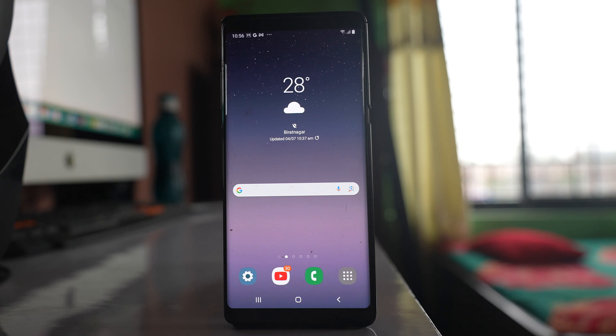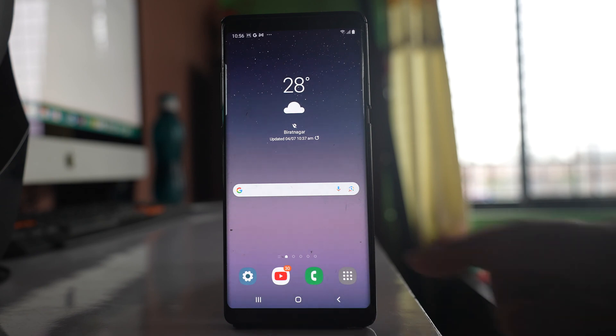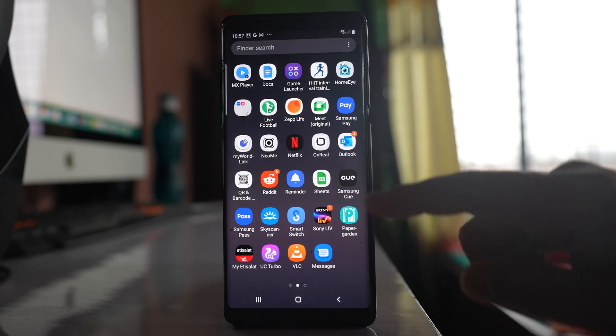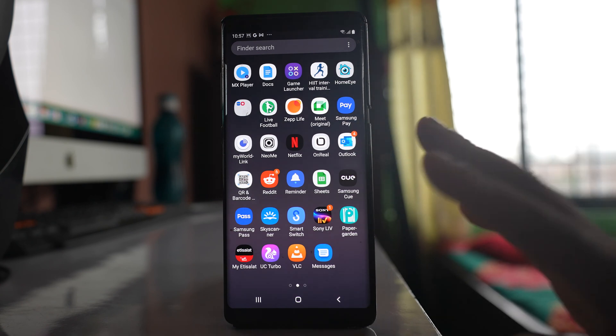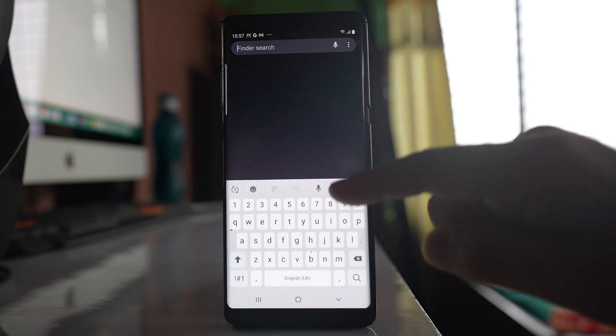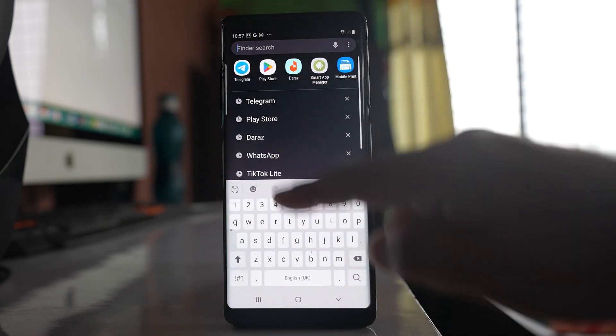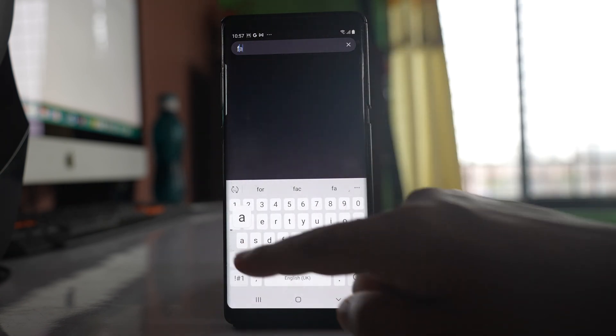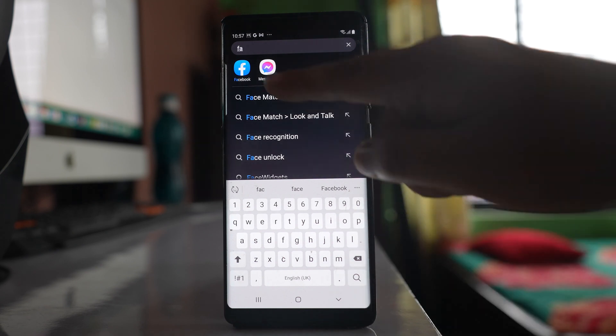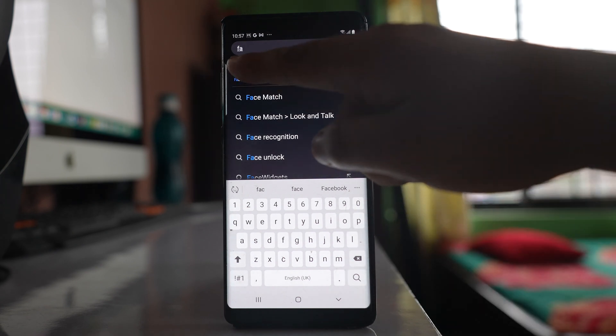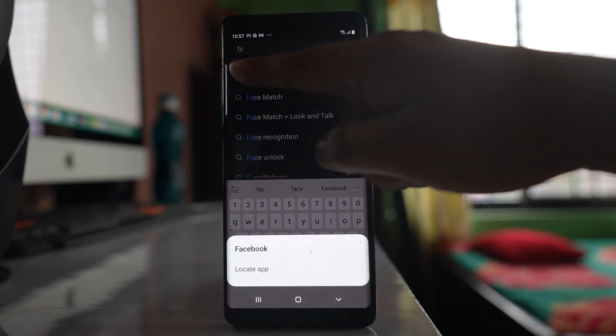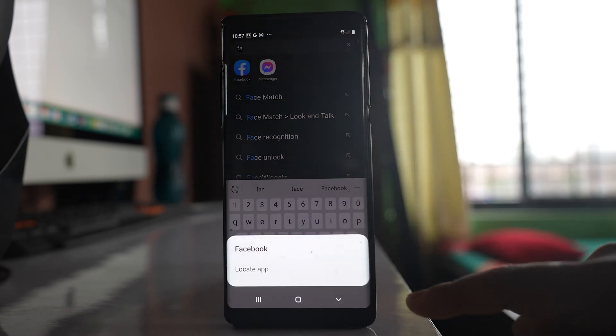Now the other case might be that the Facebook application icon is hidden. For that, we will go to this apps screen, search for Facebook, then tap and hold on this Facebook application icon.